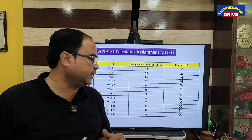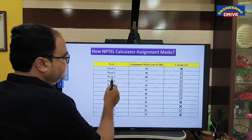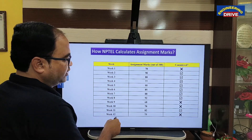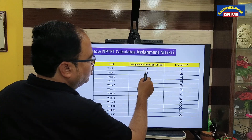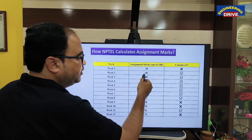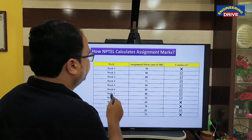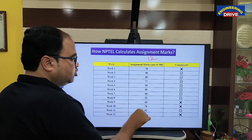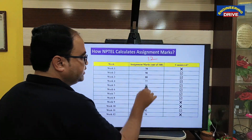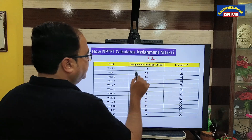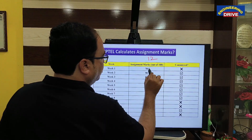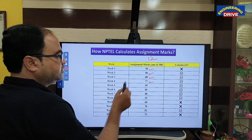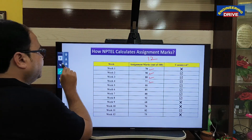Now let us take this 12-week course. There are 12 weeks, and one student has submitted all 12 assignments. Out of 100, these are the marks the student got: in week one the student got 70, next 90, 80, 77, and so on — these are the marks the student has received across all 12 weeks.